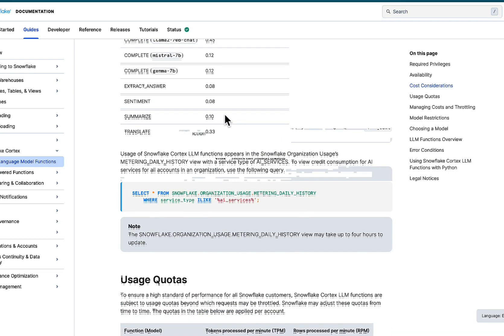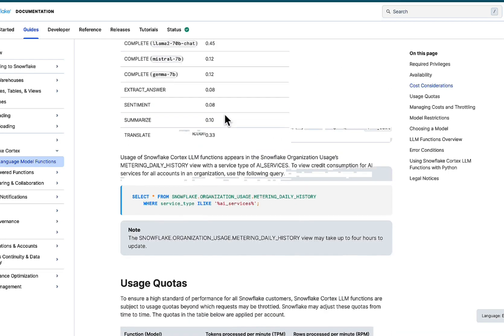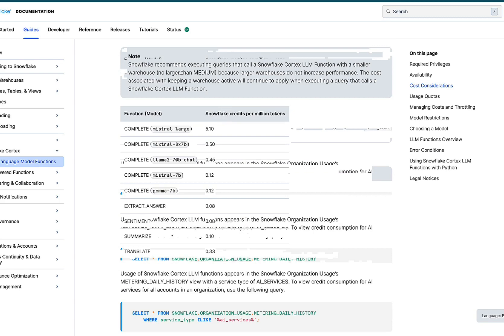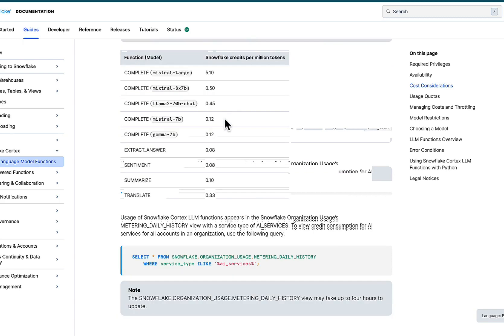In today's demo, we're going to jump in, see some scenarios, show what's available, and set the stage for future demonstrations, leveraging all of these highly capable functions within the Snowflake infrastructure. Links to the documentation will be in the description below, so do check that out.